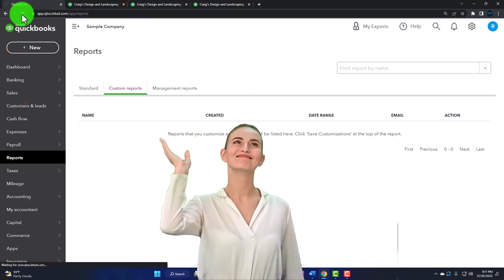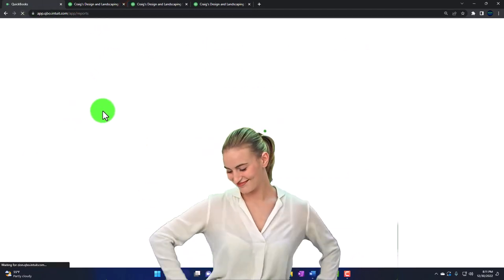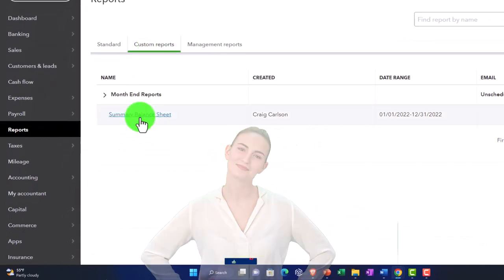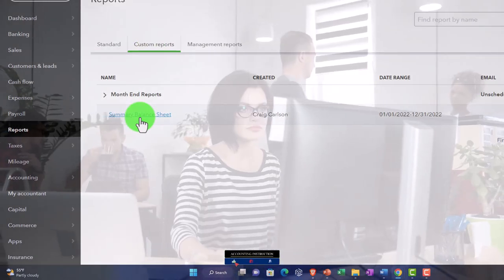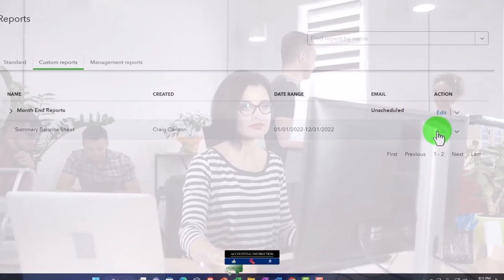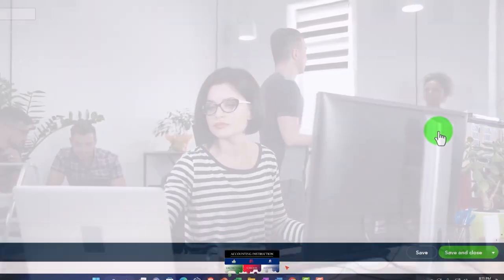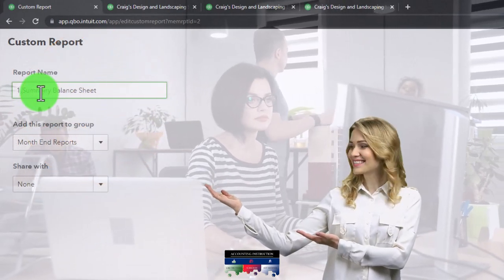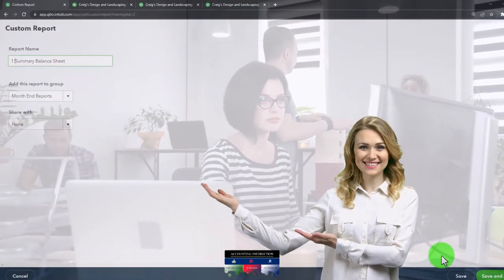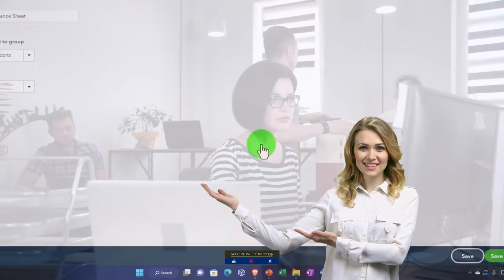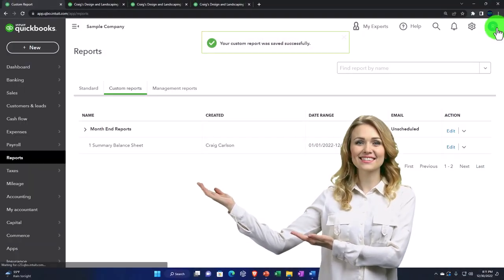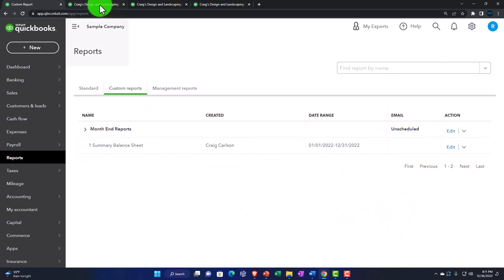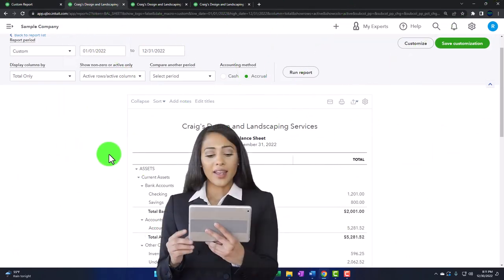Going back to the first tab, refresh the data. In our custom reports we should now have the summary report. The number one didn't show up, so I'll edit it and put a number one in front of it — I did that totally on purpose to show you how to put the number up front. Save it, confirm it, close it, and there it is.